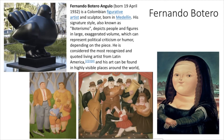This is Fernando Botero. He is a Colombian figurative artist and sculptor. His signature style is known as Boterismo, and he depicts people and figures in a large, exaggerated volume which can represent political criticism or humor. I really like this one he did of the Mona Lisa right here — I think that one's pretty funny.